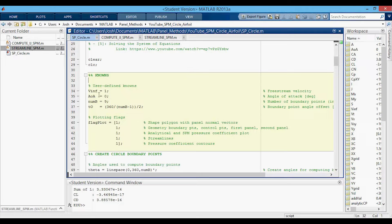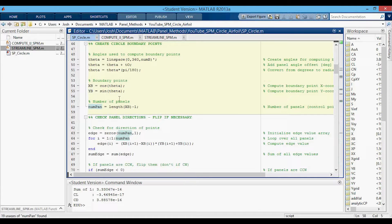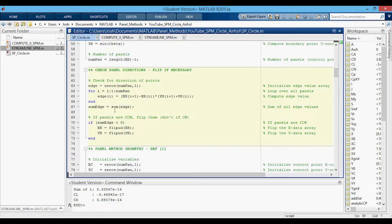First we'll take a look at the knowns section — there are only a few. The first is the free stream velocity, which you can always keep at one since it's non-dimensional. The angle of attack is shown here in degrees, zero for right now but we'll change it later. This is the number of boundary points, which is one more than the number of panels or control points. The offset angle is just used to orient the panels a little bit nicer. The plotting flags — if set to one, they plot the corresponding plot; if set to zero, they won't. This next section creates the x and y boundary points, computes the number of panels, which is just one less than the number of boundary points. Then we're checking the panel directions and flipping them if they are counterclockwise, and not flipping them if they are clockwise.